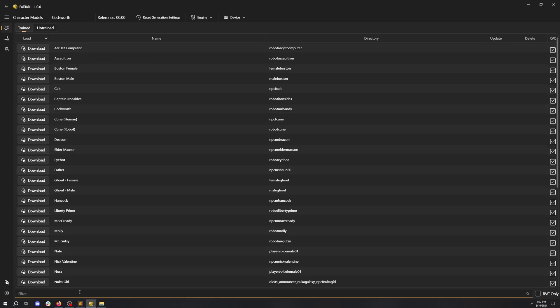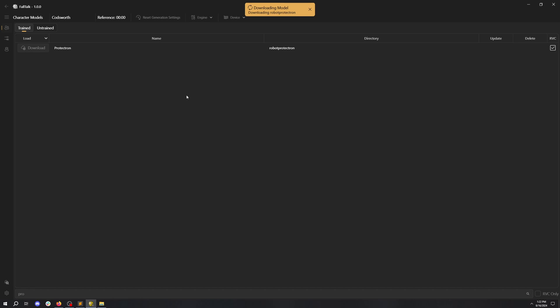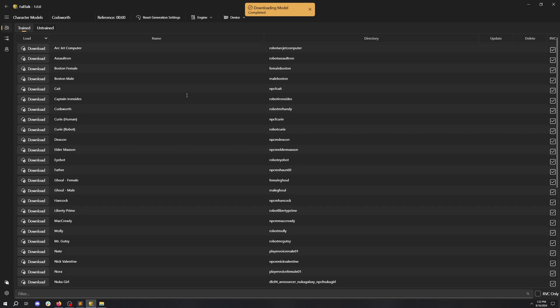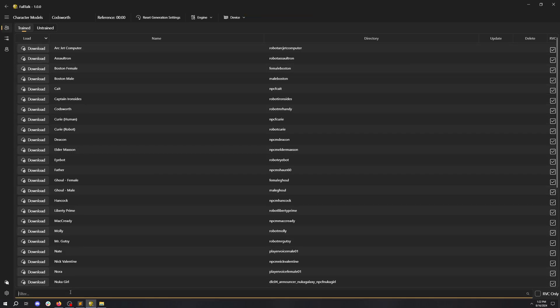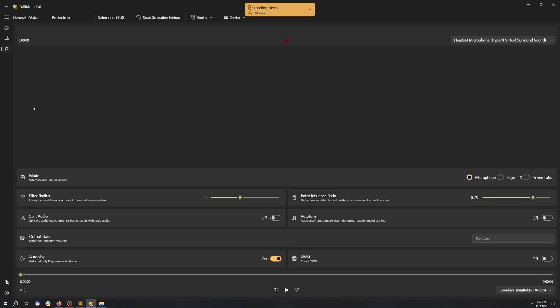Let's go ahead and select a character to clone. I'm going to search for Protectron. Just click the download button and it will download automatically to our computer. This should be pretty quick. Now let's find our Protectron and load them up. We've been automatically switched to the recording page. Let's click the red button and record something.